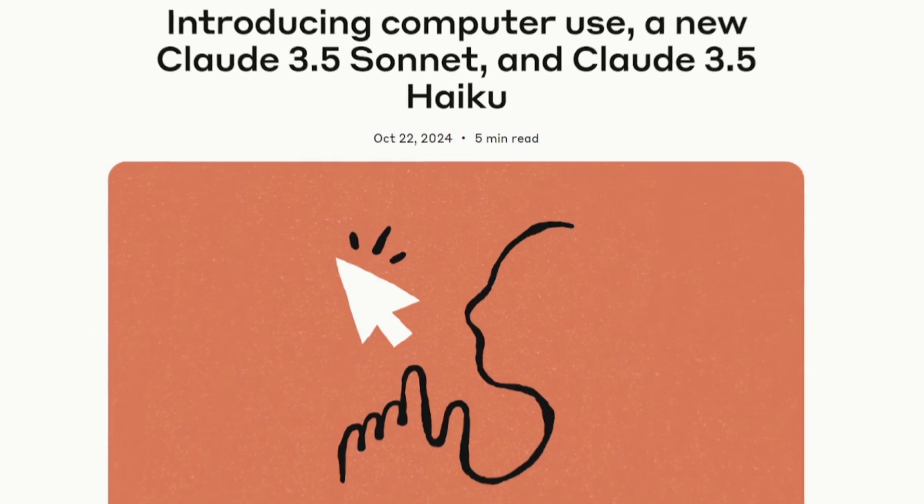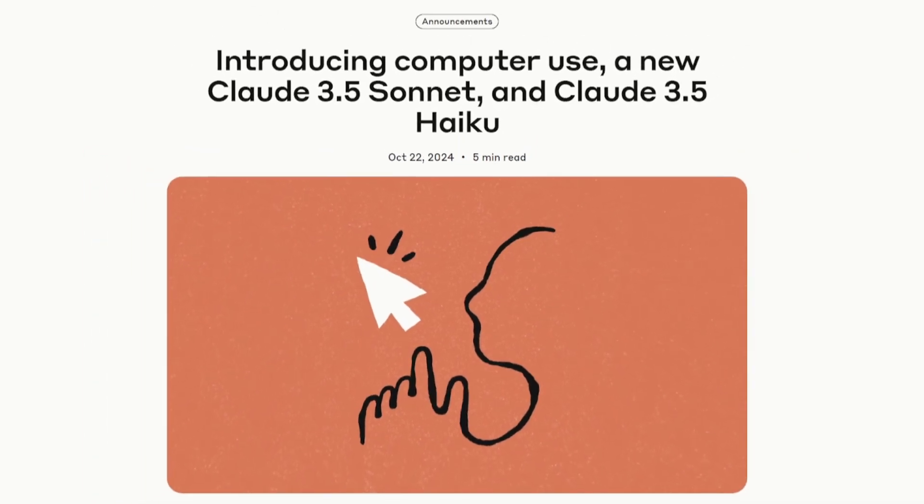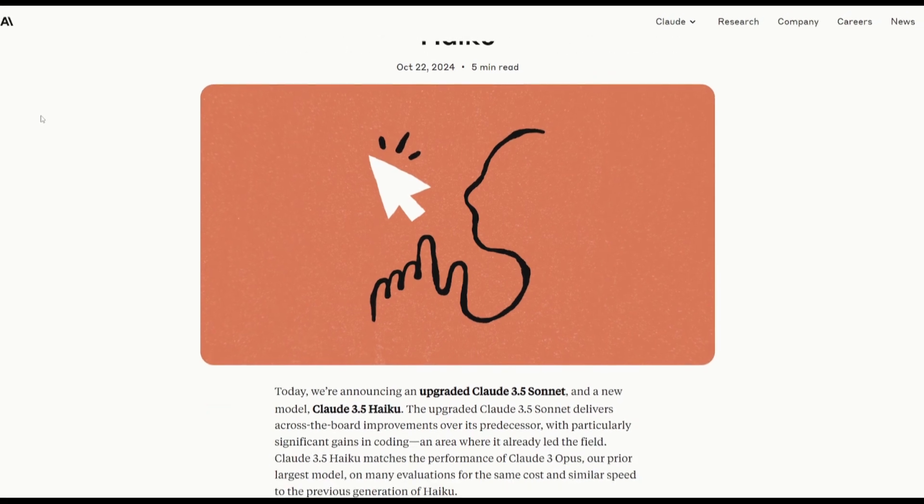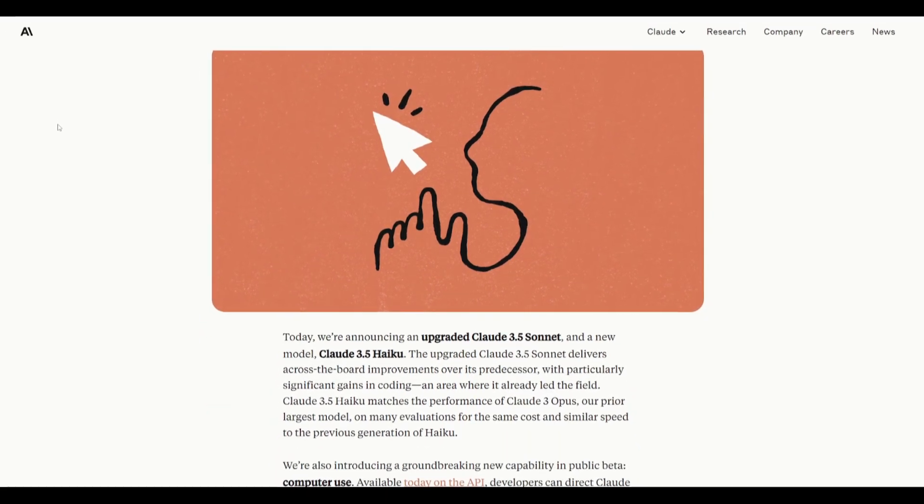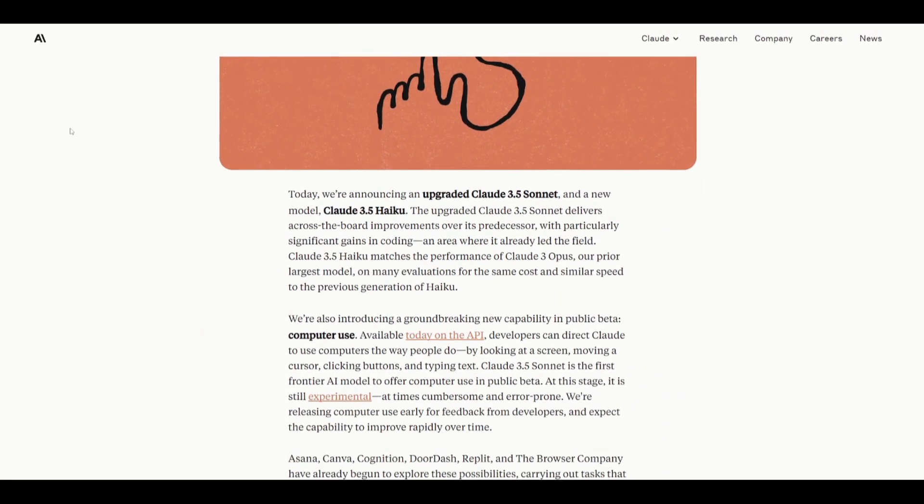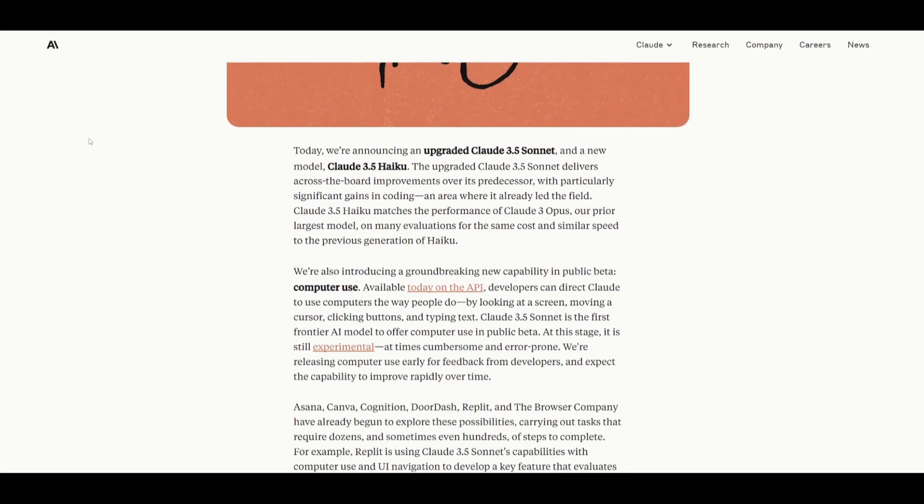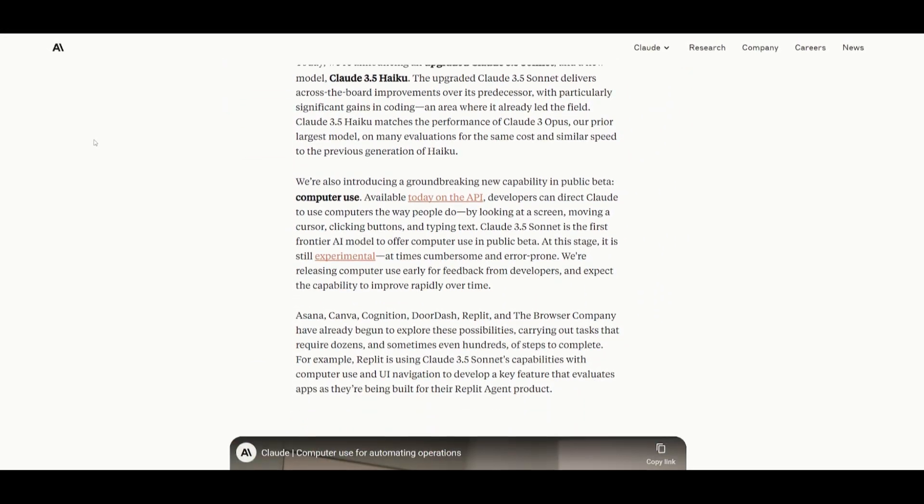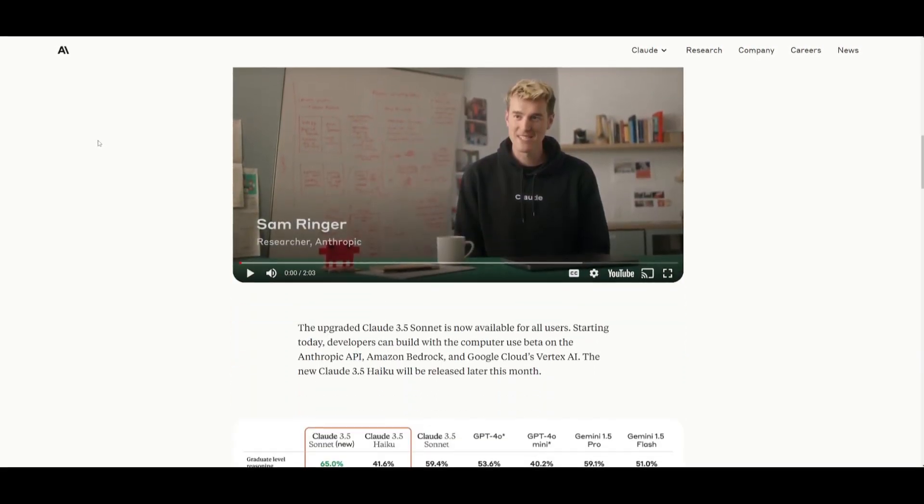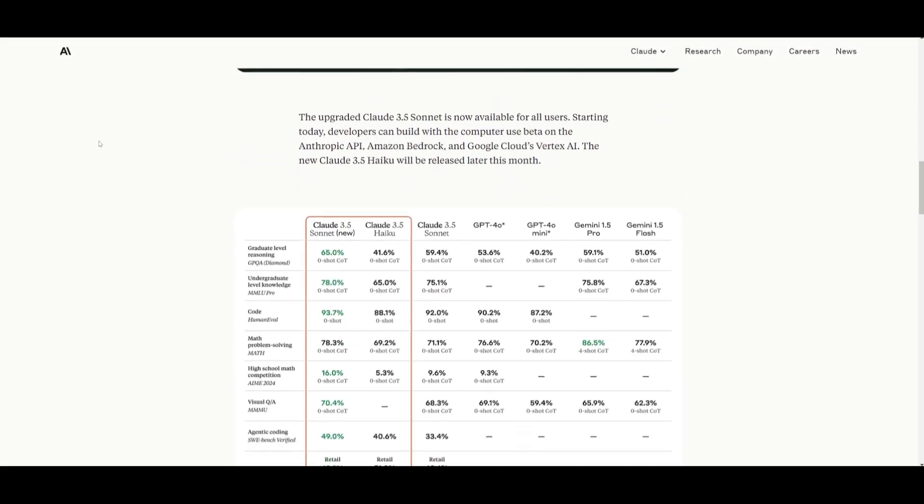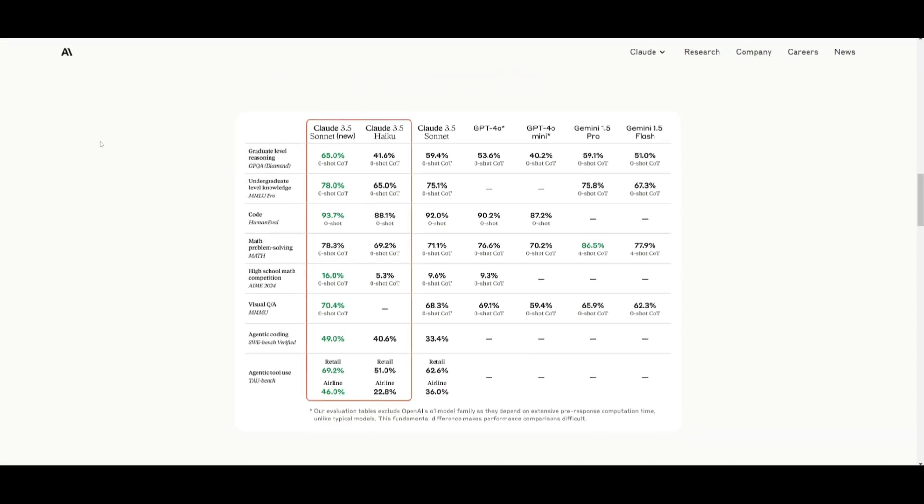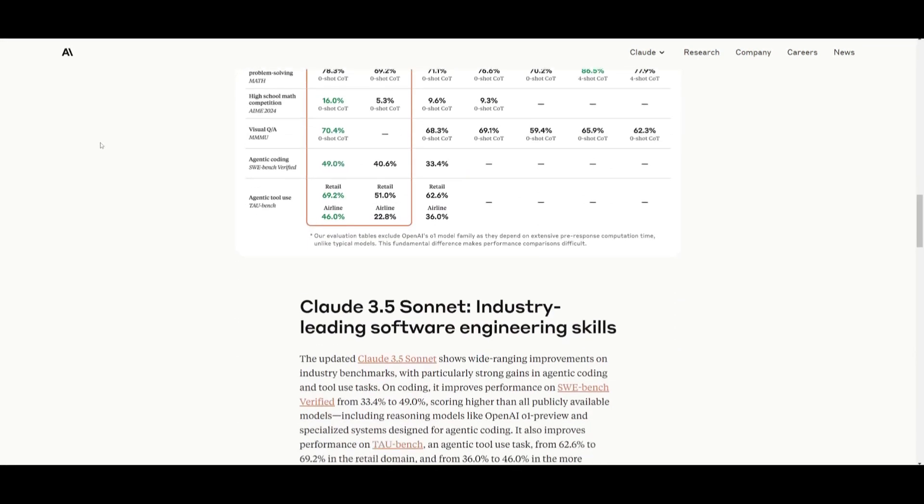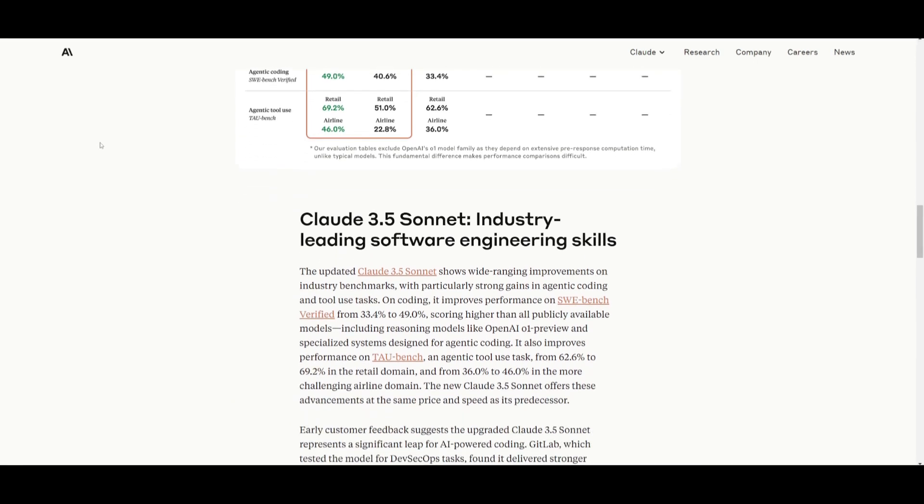Like I mentioned at the start, Claude 3.5 Haiku is going to be their fastest and most affordable model from Anthropic. It now replaces the 3.0 Haiku model as Anthropic's fastest and most cost-effective model. This model is a game changer, especially for coding tasks, where it outshines many state-of-the-art models, including the original Claude 3.5 Sonnet and GPT-4 Omni, with significant improvements in speed as well as accuracy.